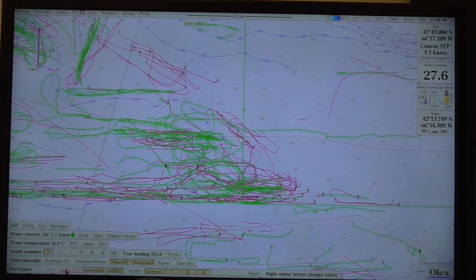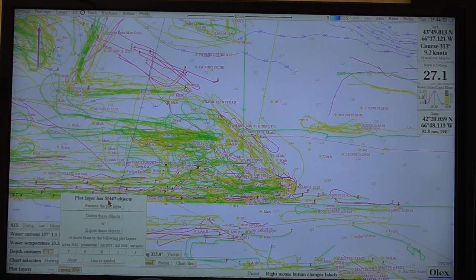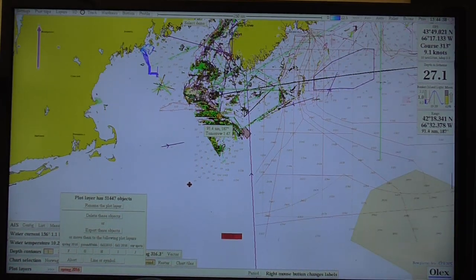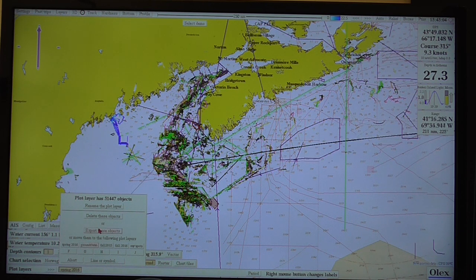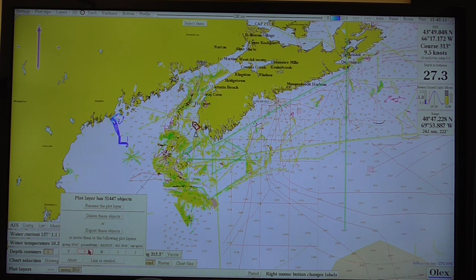I can go to these layers — so I go to Spring 2016, for instance, and right-click on it. It tells me I have 51,000 objects. So if I zoom out, they're all flashing yellow — all the ones stored in that file cabinet. If I want to do something with those, I could delete them all, save them all without saving my other stuff, or move them to a separate plot layer.